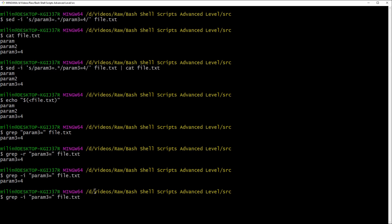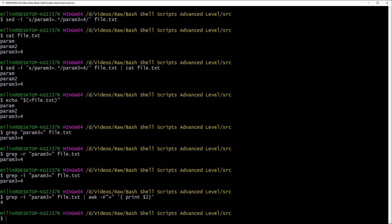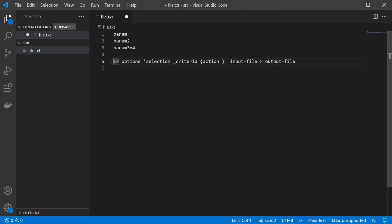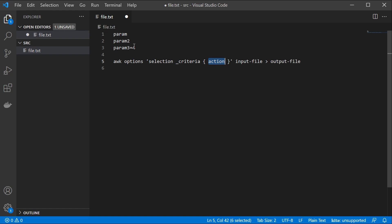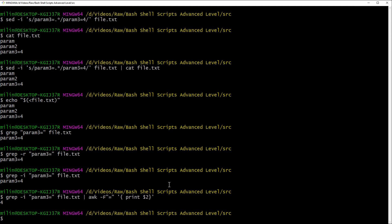Let's return to our grep search for param3 and pipe the result into awk. The awk command uses -F to set the field separator — in this case the equal sign — and then an action block to print the second field: awk -F'=' '{print $2}'. The awk syntax is: options (e.g., -F for field separator), selection criteria (the equal sign), the action (print the second value), and the input file. Here we write output to the console rather than an output file.